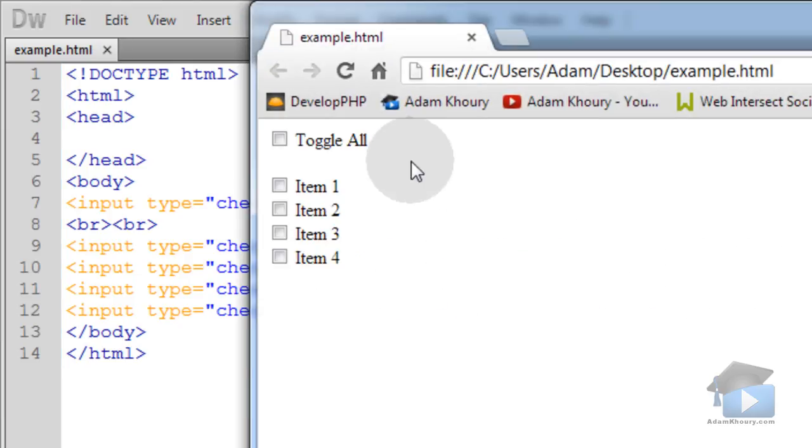If we render this we'll see that when we hit our master toggle nothing happens to these guys down here.